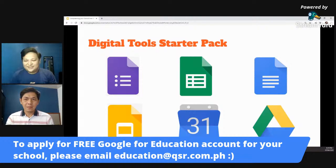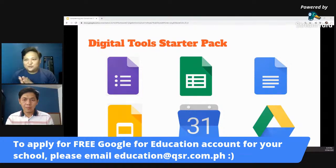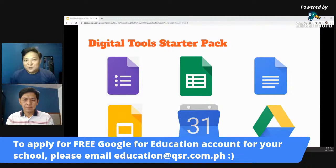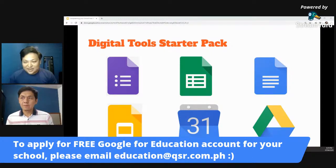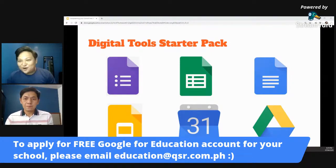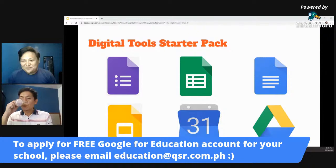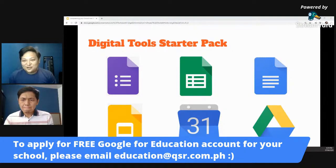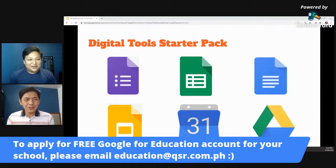Thank you very much, Sir Isaac. I'm sure madaming natutunan ulit yung mga participants natin today. Thank you very much also for raising the concern sa audio kanina. Sorry for the audio.